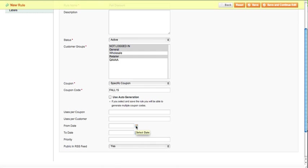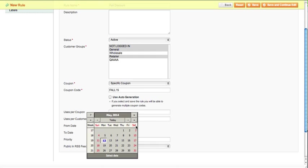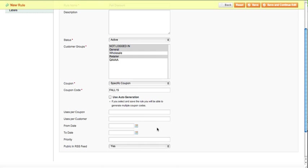You can set a from date—the date that you want it to start—and a date that you want it to end. Then you can set the priority level if you would like to do that.